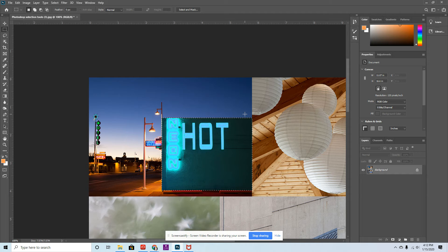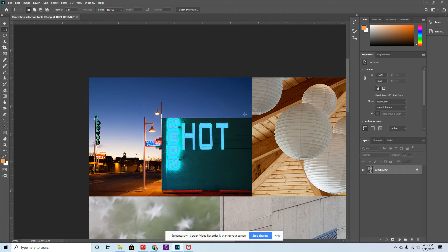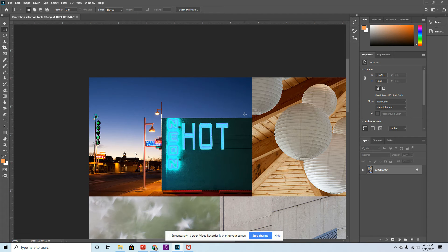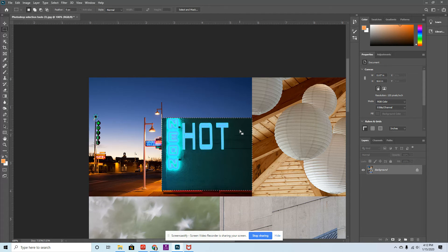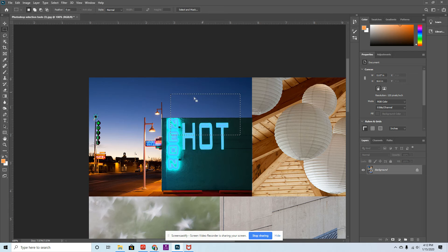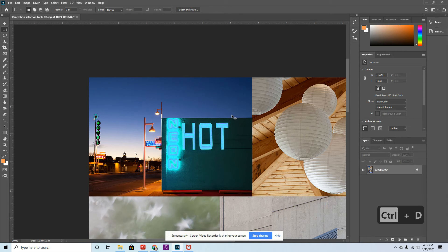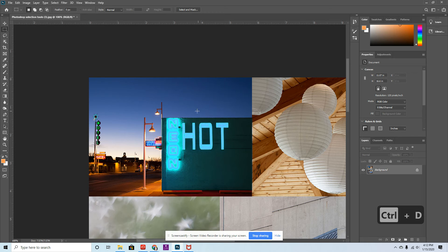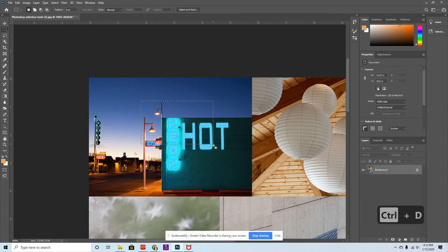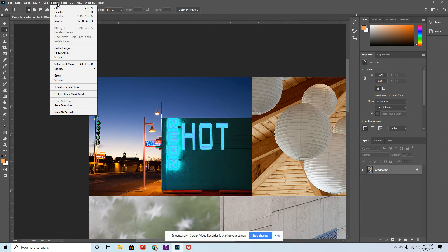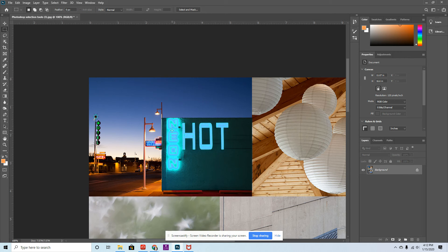When you have the selection active and want to move on, you need to deselect. There are a few ways to do that. One way is to simply click and it will deactivate. If you have an active selection, hit Control D and that will also deselect. Finally, another way is to go up to Select, Deselect. So those are three different ways you can deselect a selection.